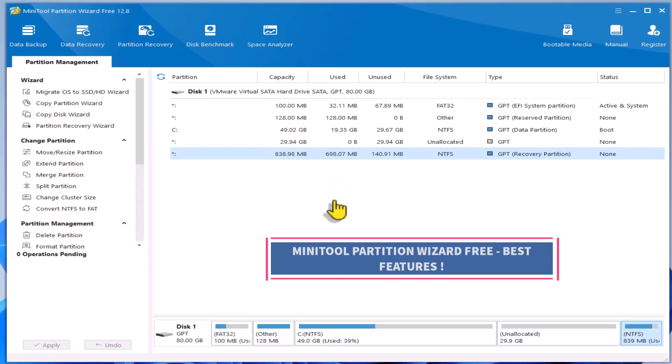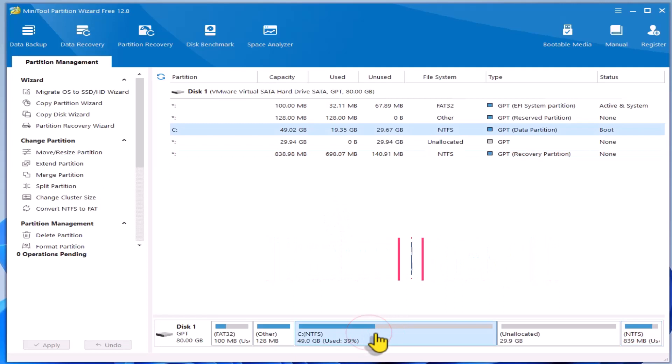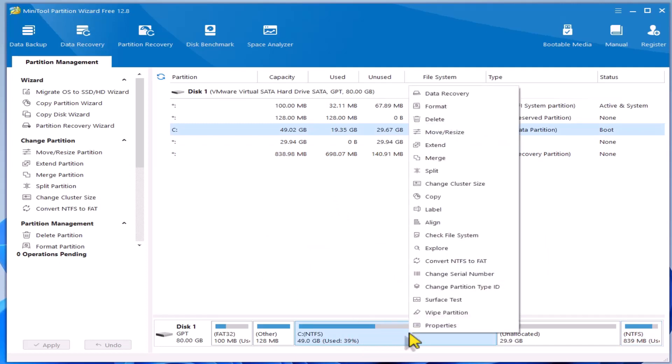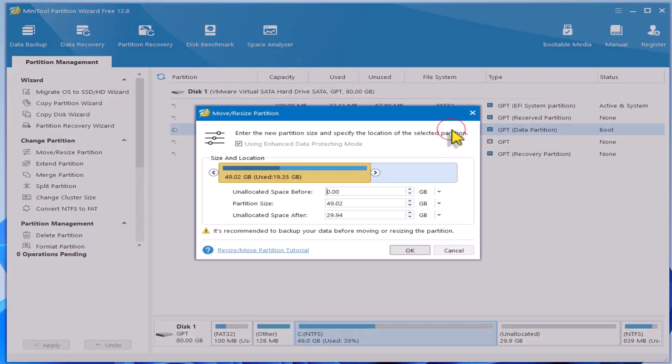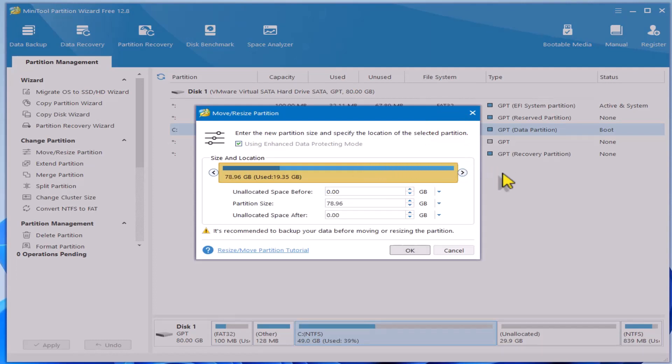After moving the partition, you'll see the unallocated space next to the target partition that needs to be extended. Right-click on it and select Move a Resize. Drag the handle to the unallocated space to increase the size of the partition, then click OK and Apply to initiate the process.